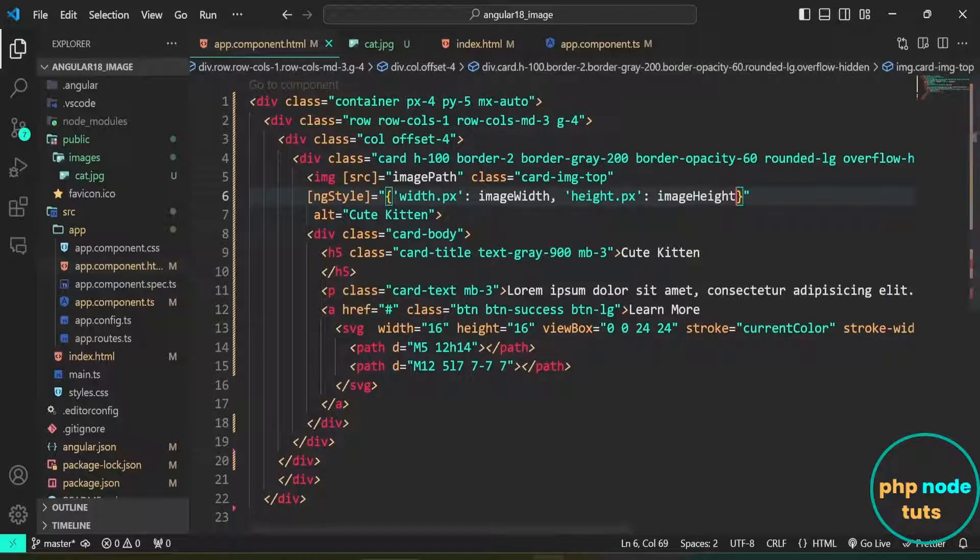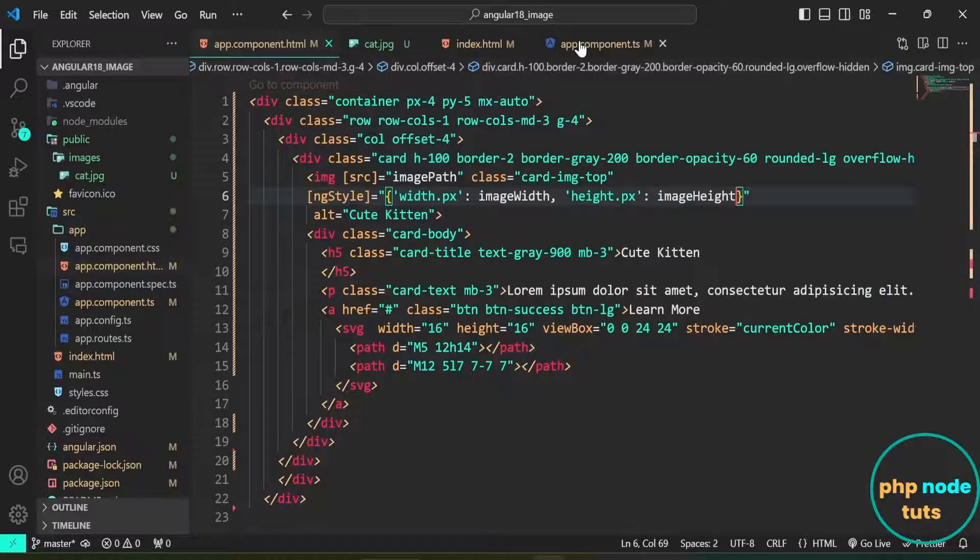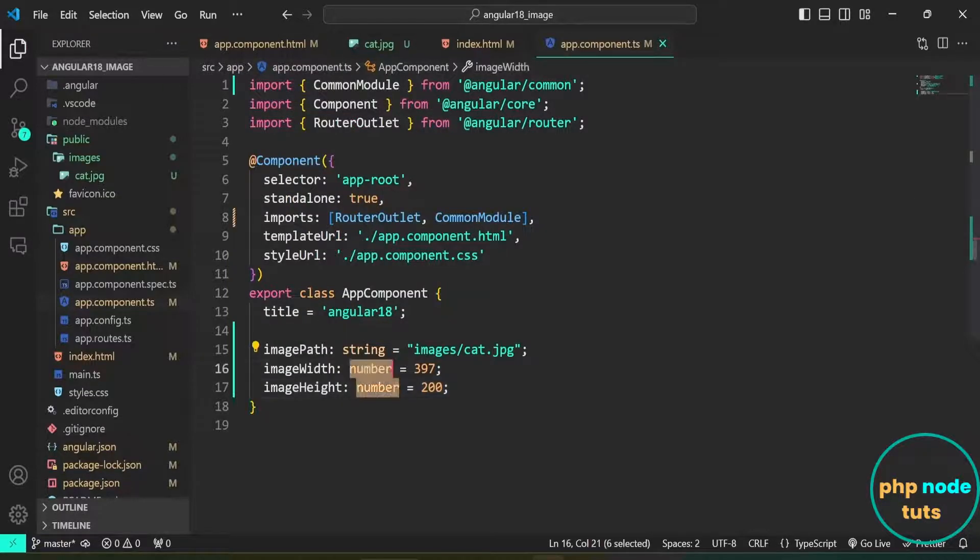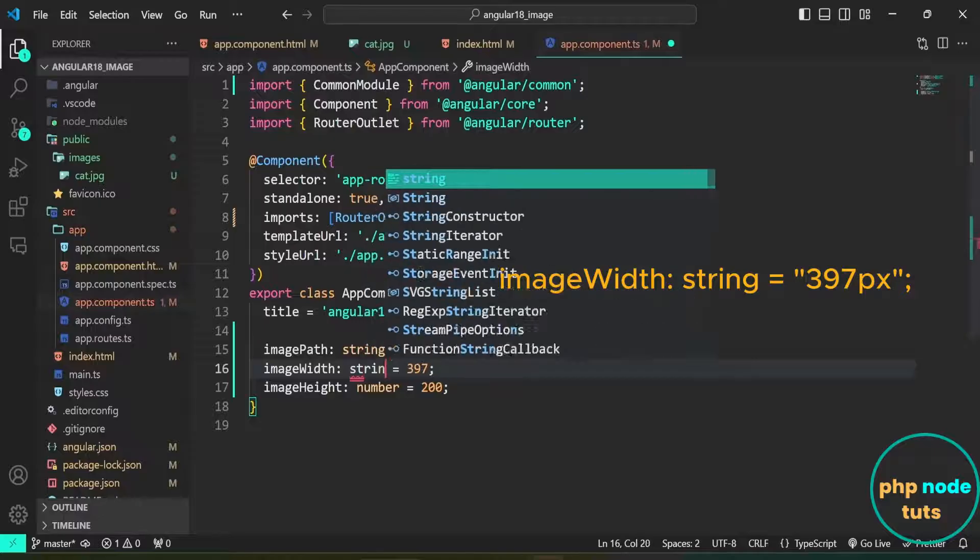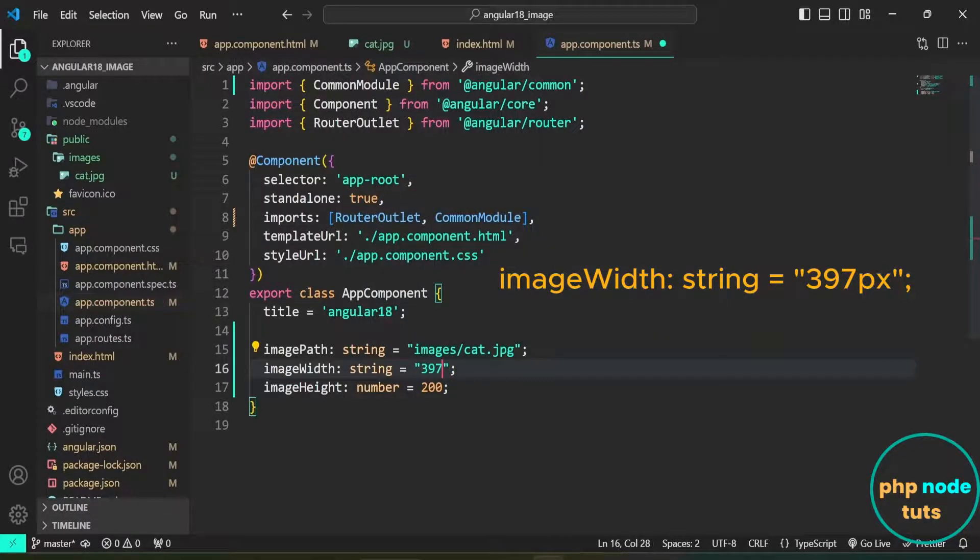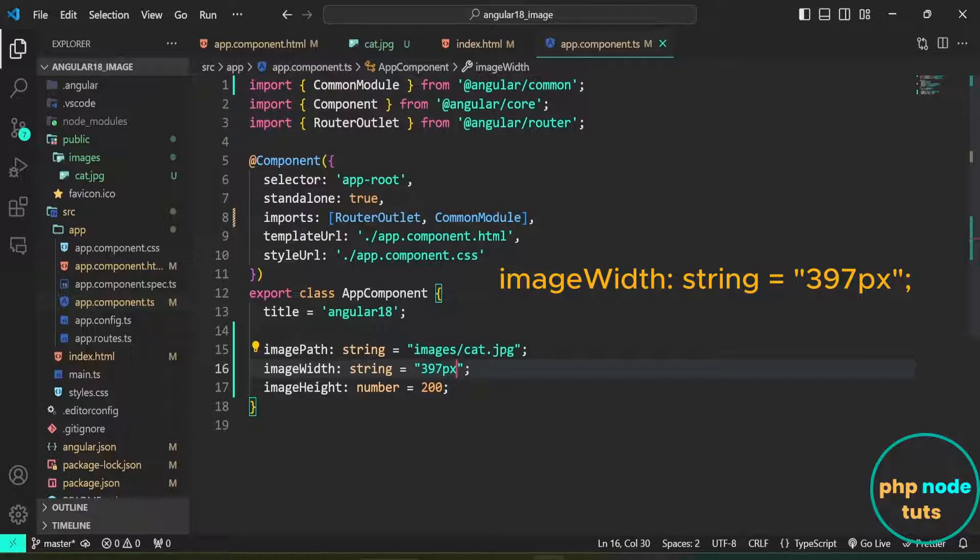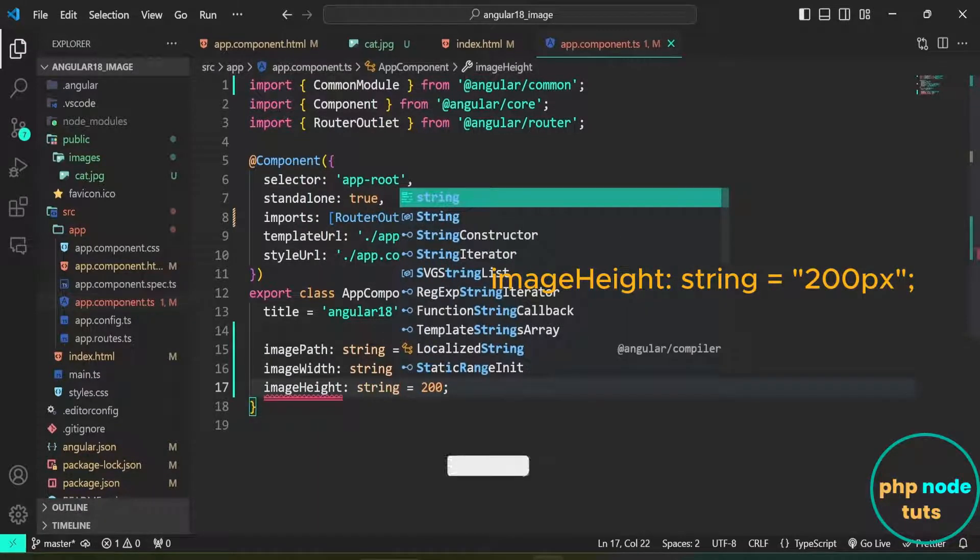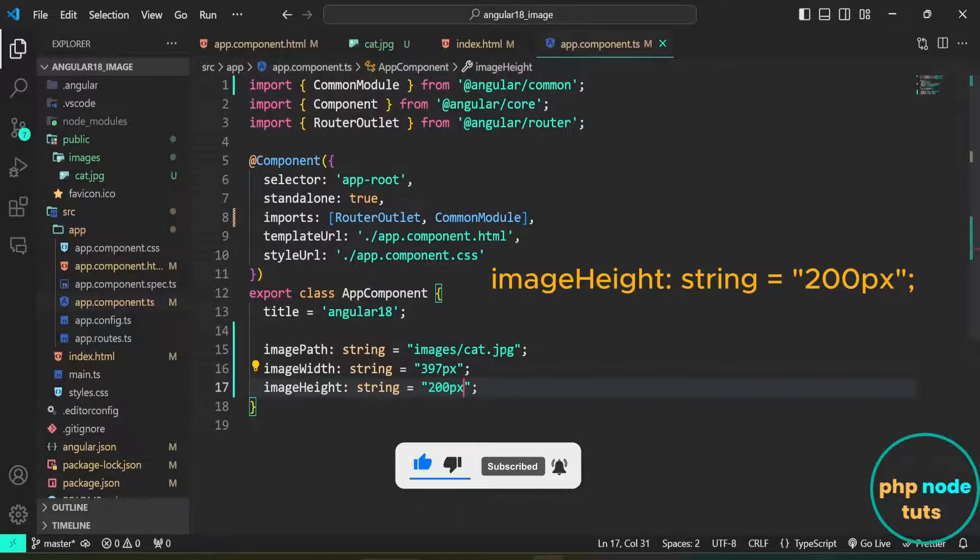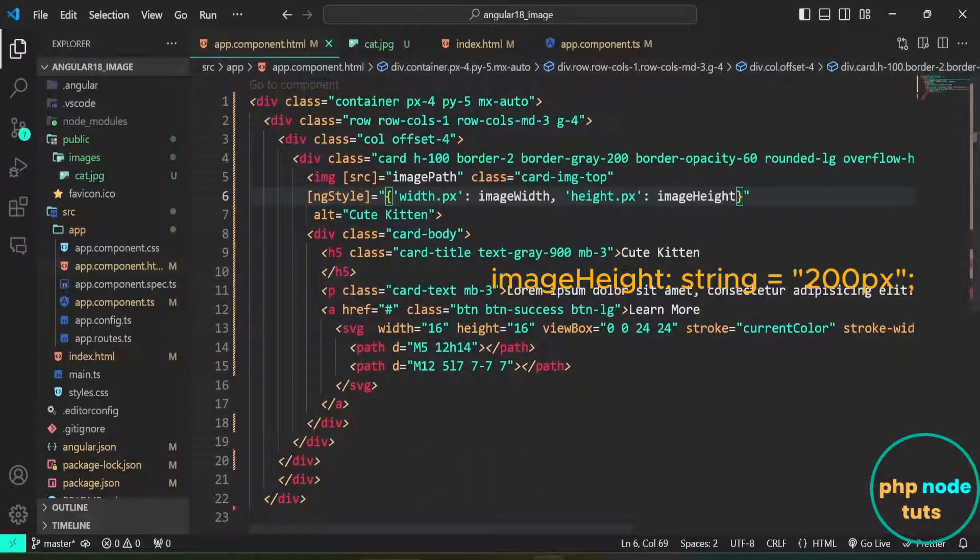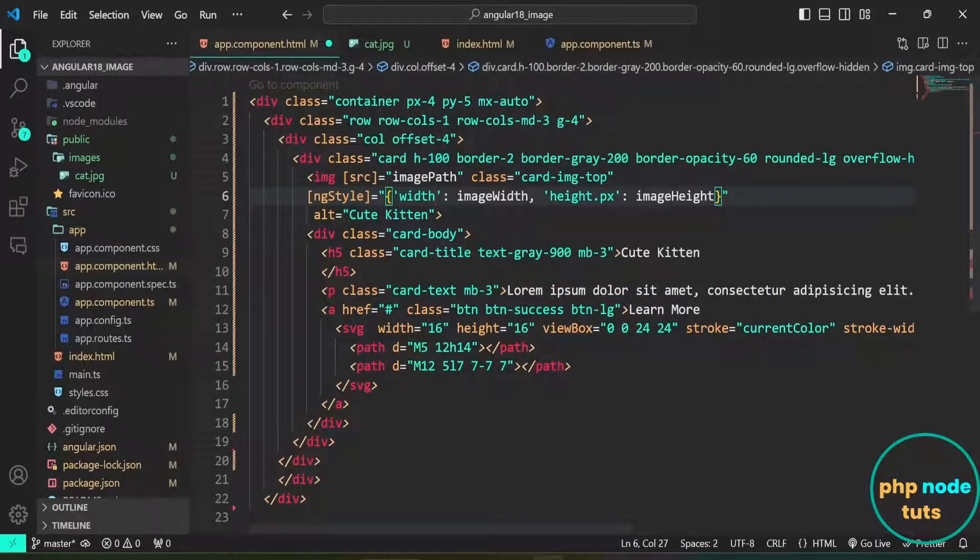Now, let's assign the values in pixels directly to the properties. Open app.component.ts file. Replace the type number with string, and change 397 to 397px with double quotes in the imageWidth property. In the imageHeight property, replace 200 with 200px also in double quotes. Open app.component.html file and remove .px suffix from the ngStyle directive.